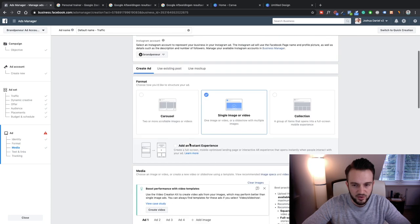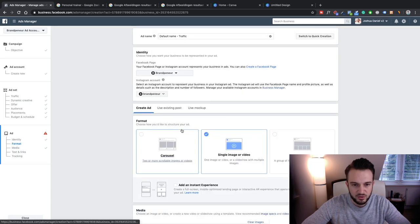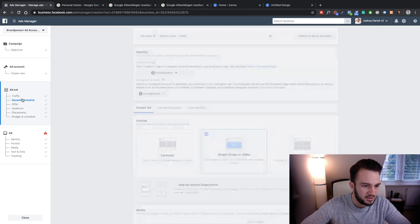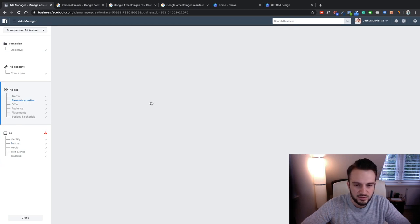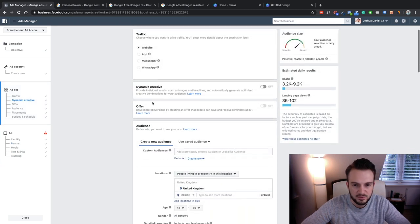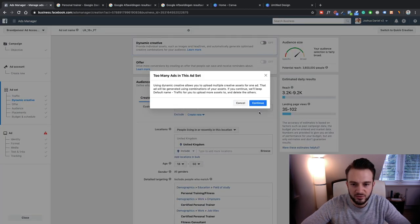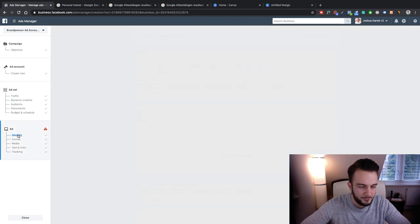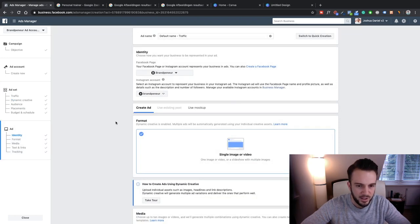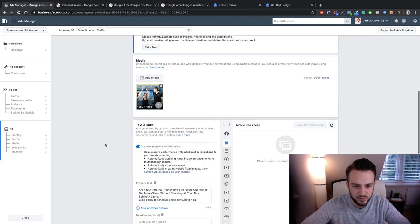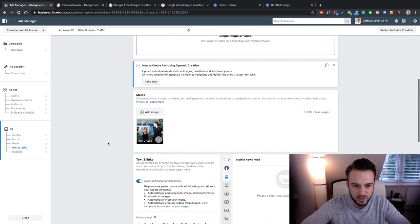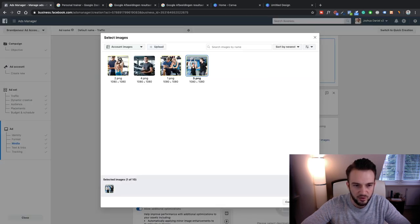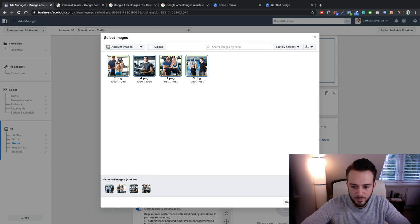Why is our dynamic creative not switched on? Let me quickly go back. Dynamic creative was not switched on — continue, apologies for that. Back here, single image, and there we go. We can add more images — let me select all these again and continue.